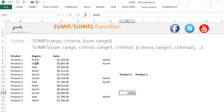Let's take a look at this case here. We have a list of products on the left-hand side, and these products are sold in a particular region, and these are the sales of those products. What we want to find out is the total sales for the region of North — so how would you do that using the SUMIF function?